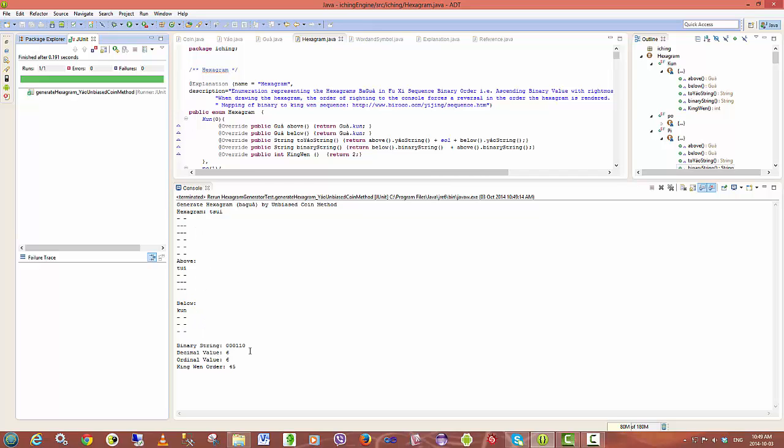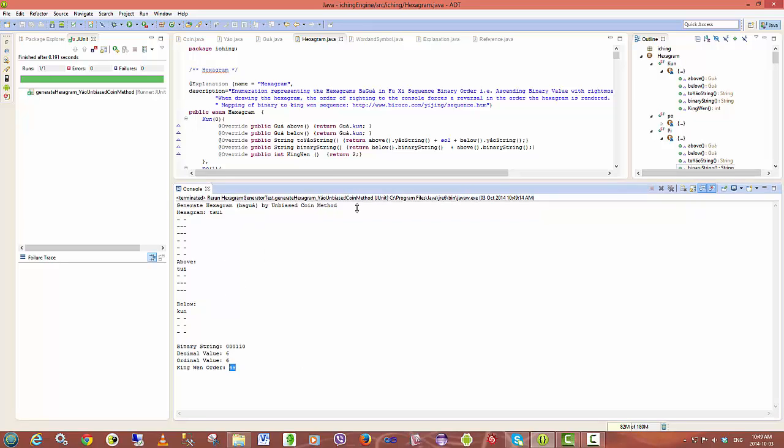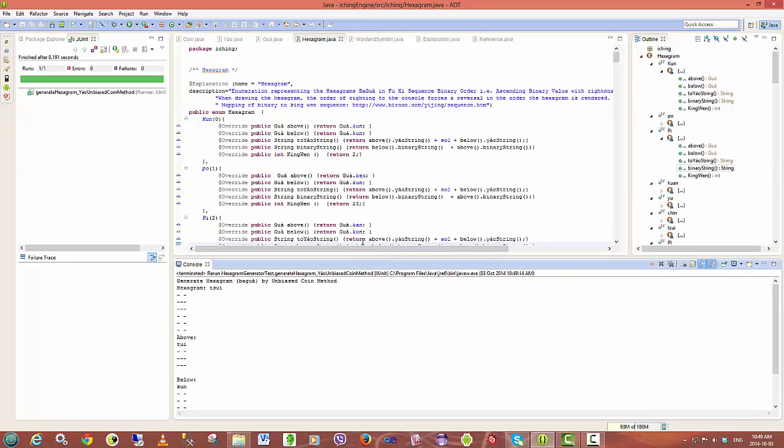the equivalent binary string, its value in decimal and the sequence of the hexagram in the King-Wen order. I'll be adding more to these as I go along.